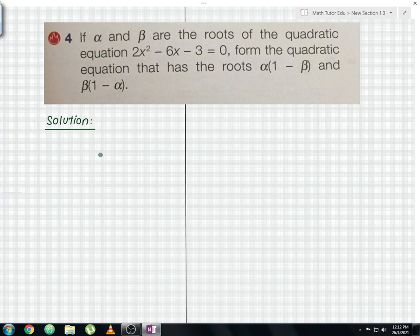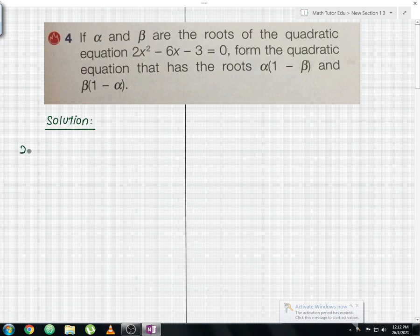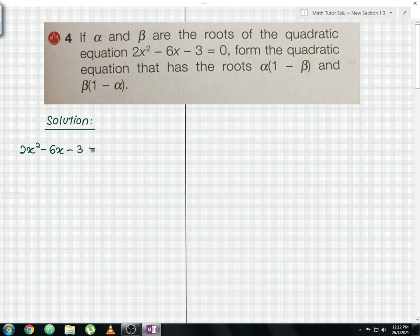Without further delay, let us start to solve the question. Let us write down the equation given: 2x squared minus 6x minus 3 equals to 0. This is the quadratic equation.